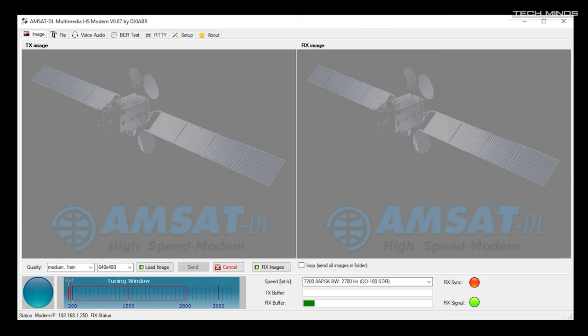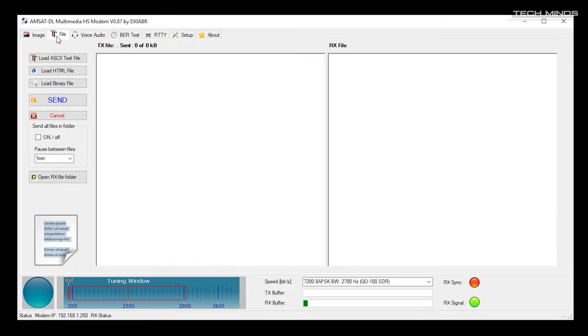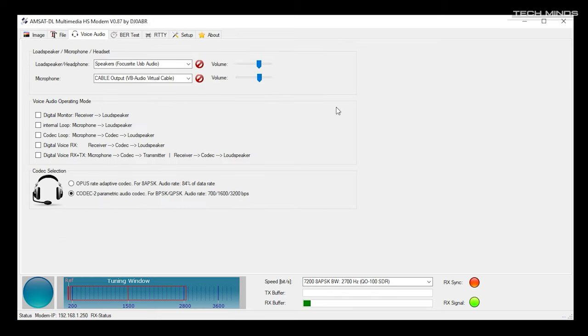So if you didn't want to use this to receive QO-100 experimental data beacon, what can you use it for? Well, there is an option to send and receive images. This feature is also available to individuals on QO-100, but I guess this would also work on VHF and UHF. On the file tab where we saw the QO-100 data beacon, you can also set up your own beacon to transmit through your own radio.